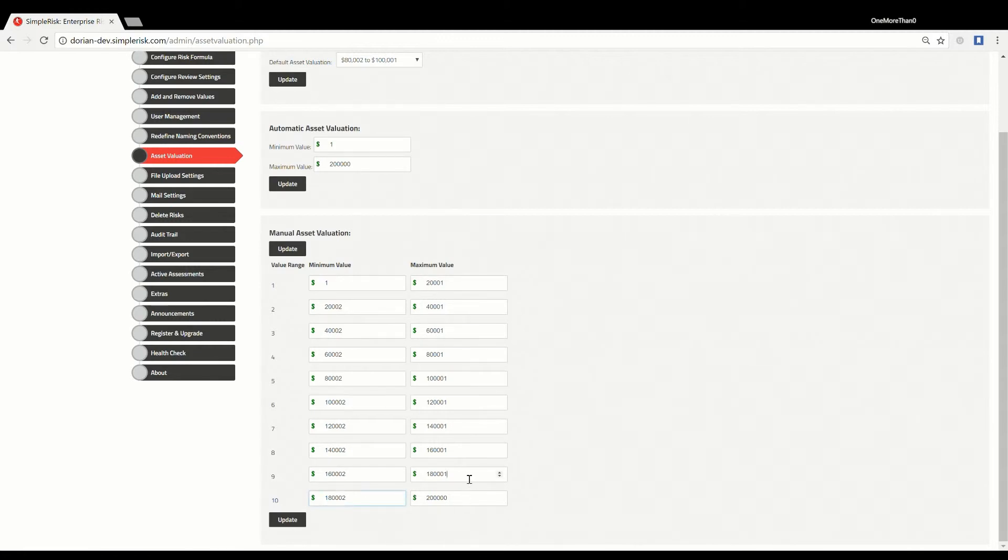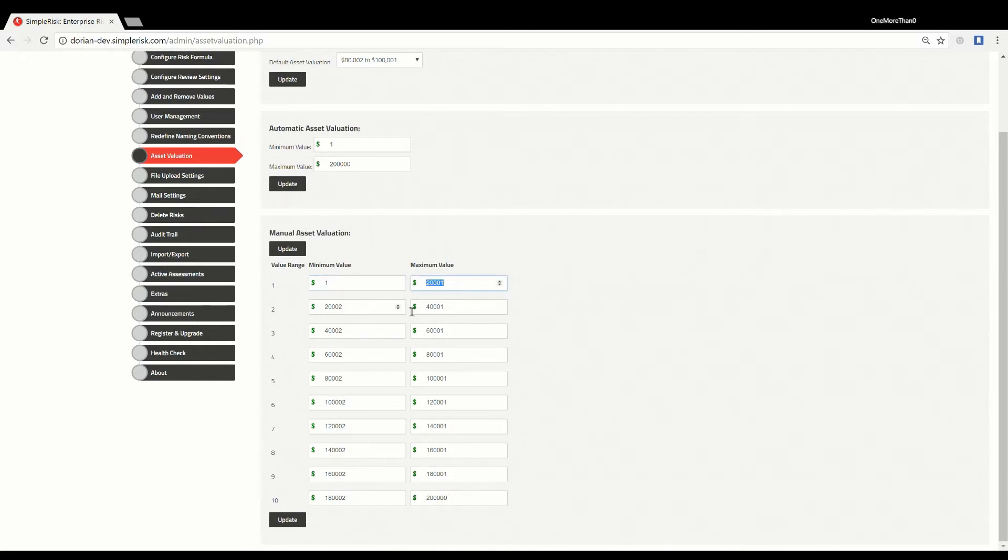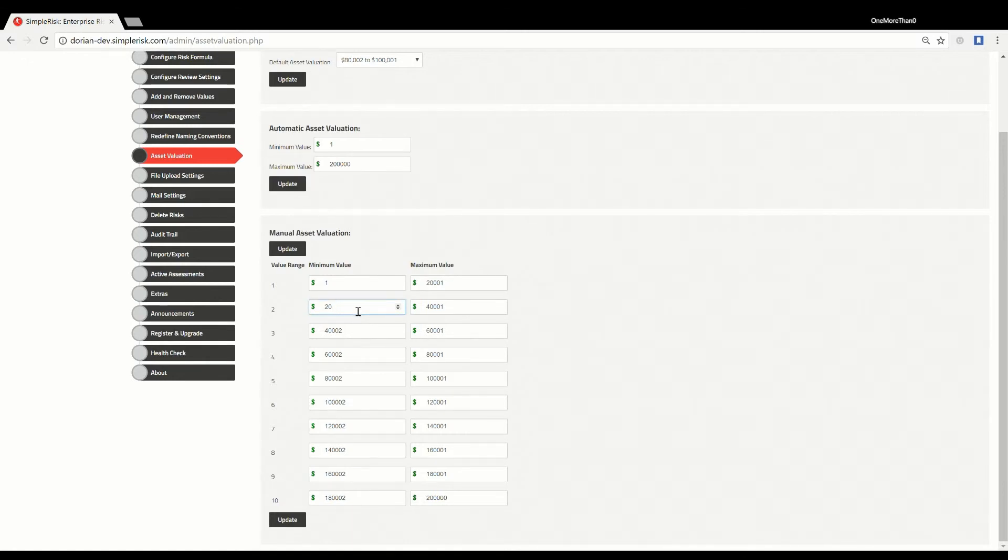When manually selecting these ranges, you should note that Simple Risk has built-in protection to ensure that all ranges remain contiguous from the lowest value to the highest, so there are no gaps in between the ranges.